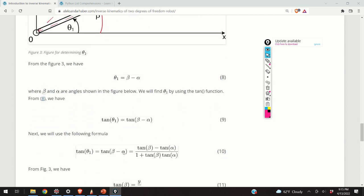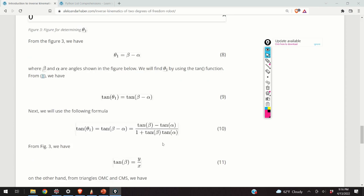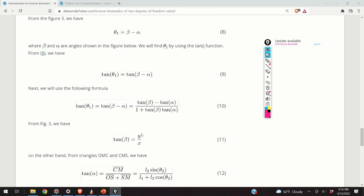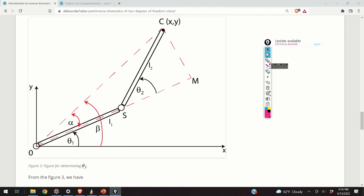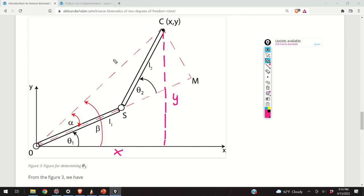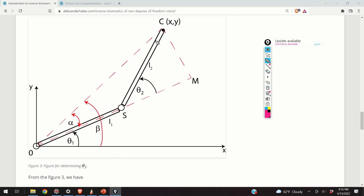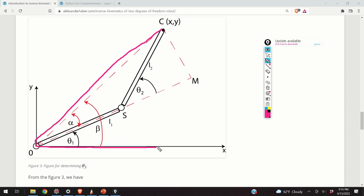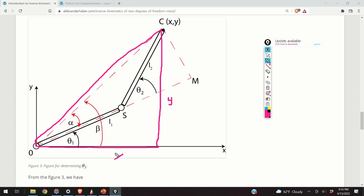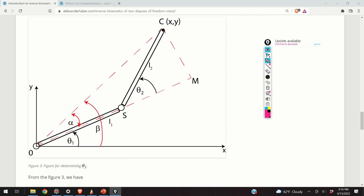We can express tangent of (beta minus alpha) using the trigonometric identity: tangent(beta) minus tangent(alpha), divided by 1 plus tangent(beta)*tangent(alpha). And we know that tangent(beta) is y over x. Looking at this triangle, here's the angle beta — this will be the y coordinate and this will be the x coordinate. So tangent(beta) from this triangle is y over x.